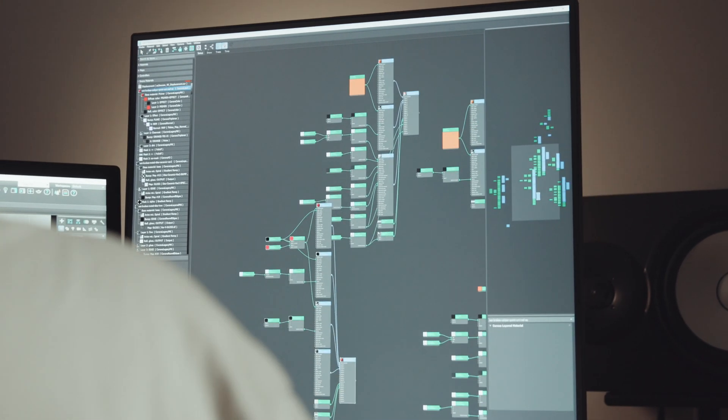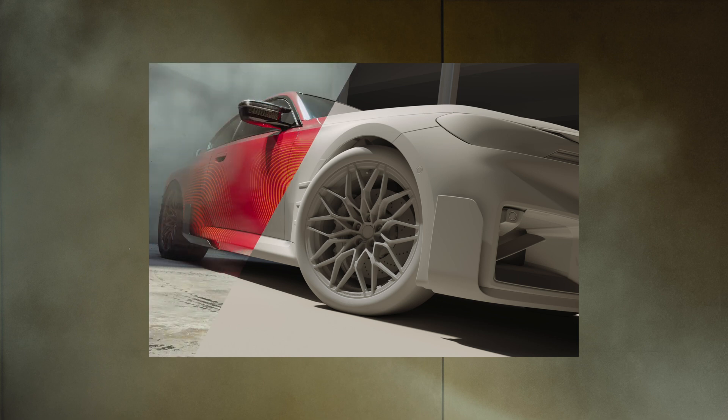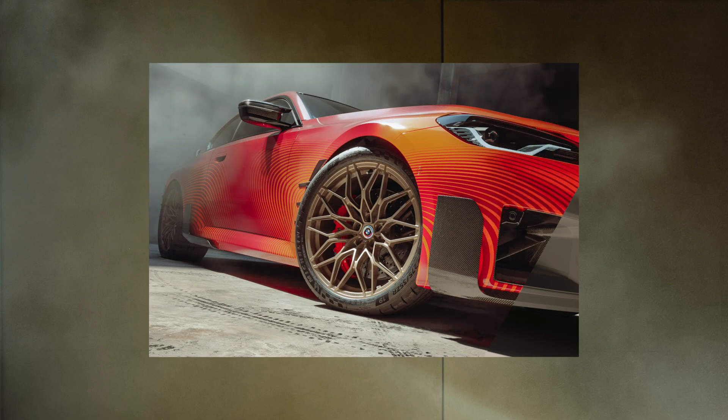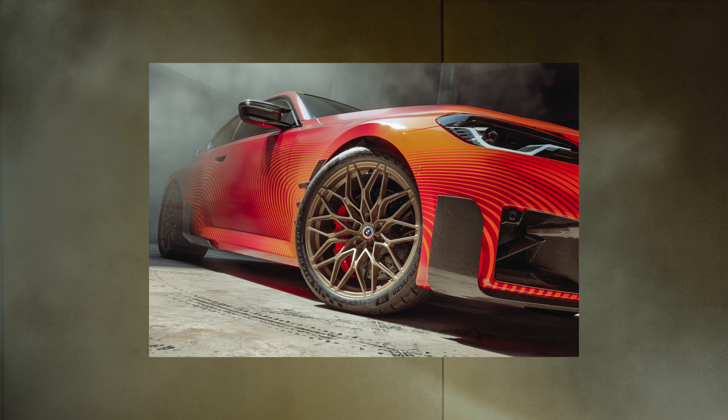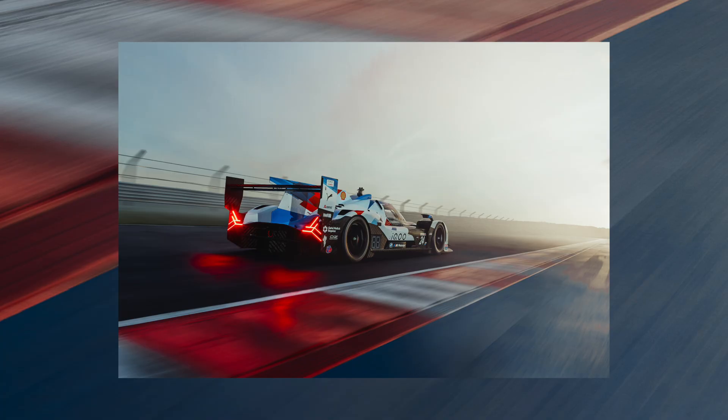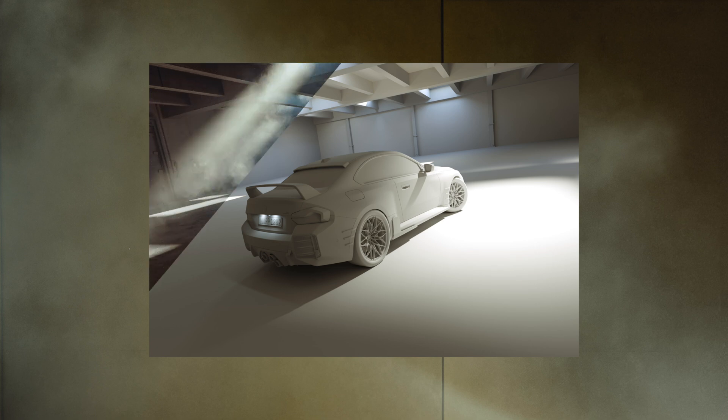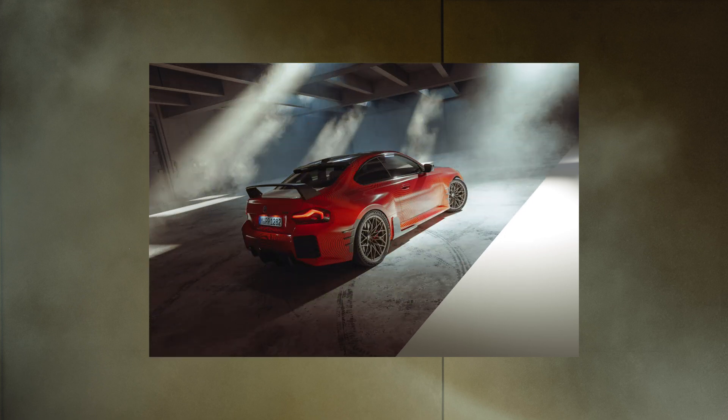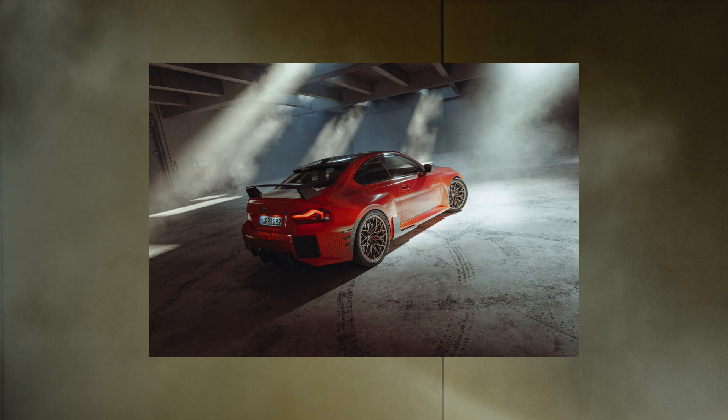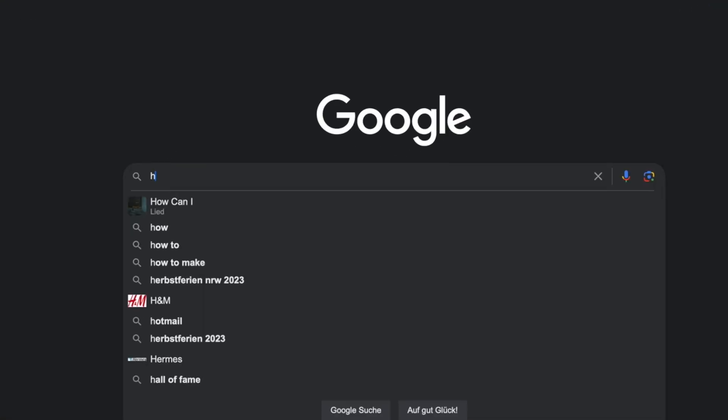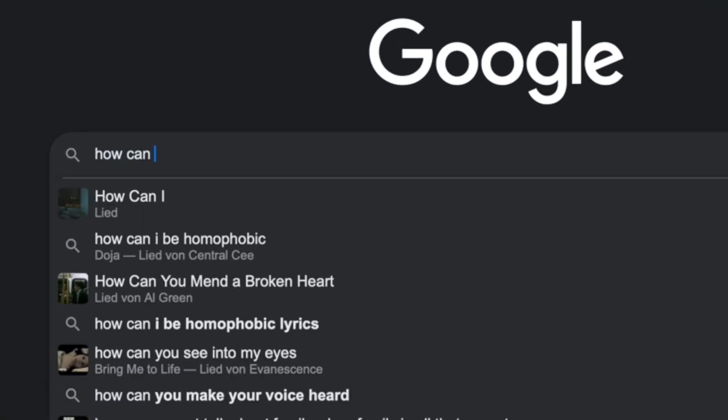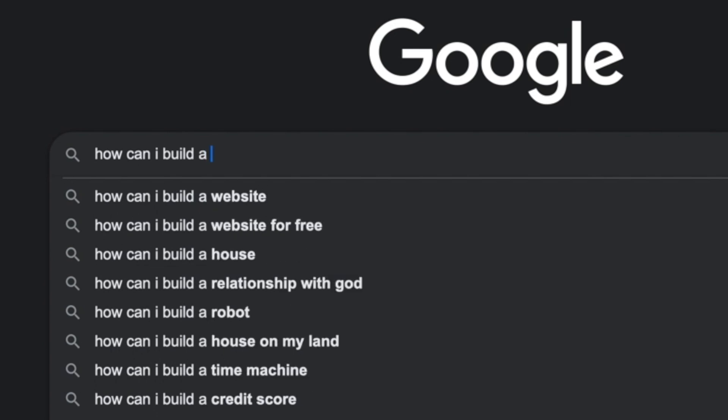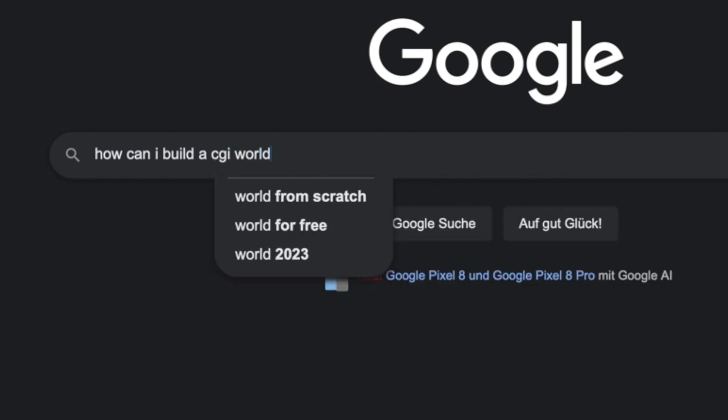CGI stands for computer generated imagery and refers to images that are entirely created on the computer. Suddenly I realized the possibilities that CGI offered which I could never achieve with traditional photography due to the high costs involved. With CGI I finally had the freedom I had always desired. I absorbed every piece of knowledge like a sponge and it became clear that this was what I had always wanted to do.